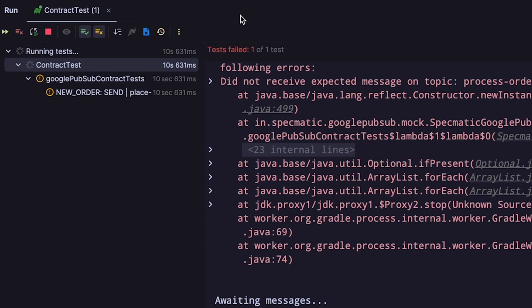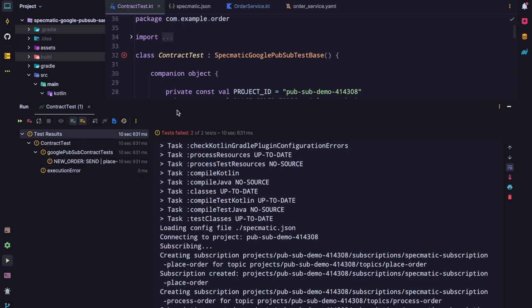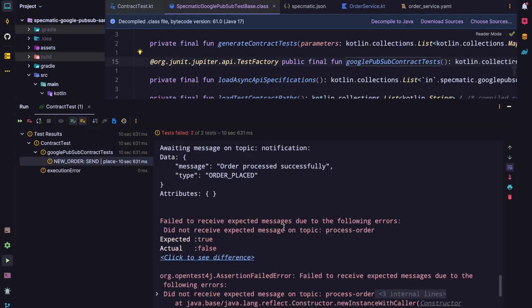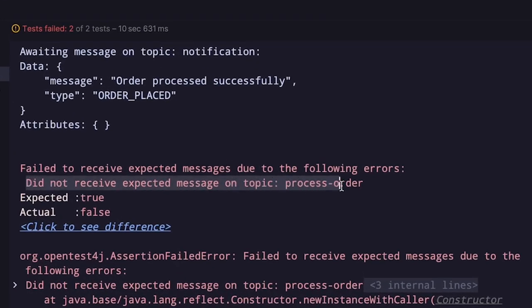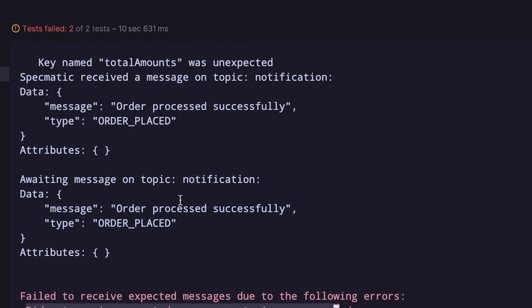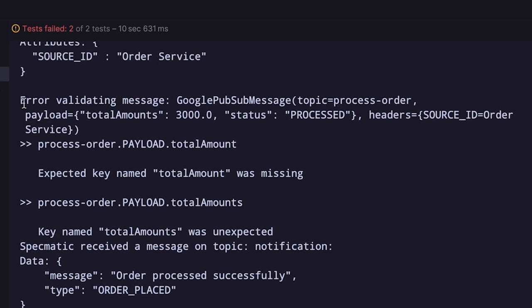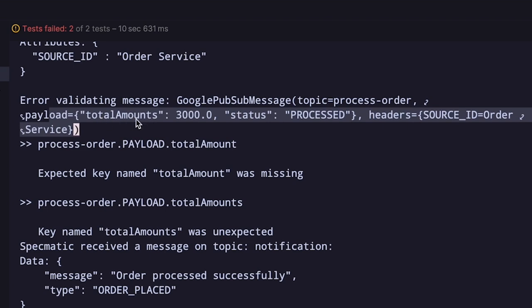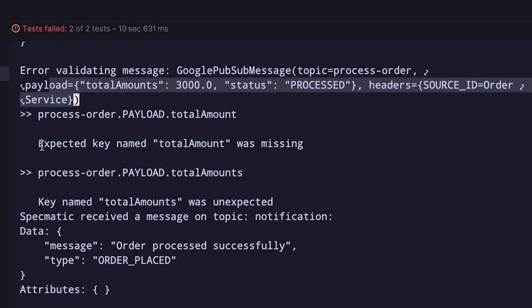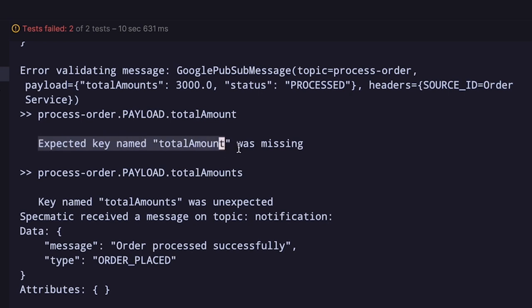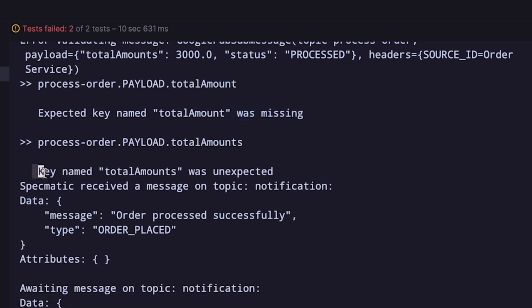Let's look at the logs. The log says: did not receive expected message on topic process order. We also get a log saying error validating message on topic process order. This is the message Specmatic received where the key name is total amounts. It says expected key named total amount was missing, and key named total amounts was unexpected. So yes, the contract tests do help us know whether our application has deviated from the spec or not.